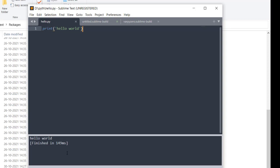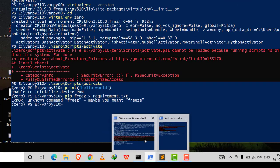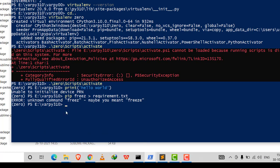One more important thing: if I ever need to install packages inside my virtual environment, I need to activate the environment first in PowerShell, then run 'pip install' followed by the package name — for example 'pip install sklearn'. I tested it and it worked.